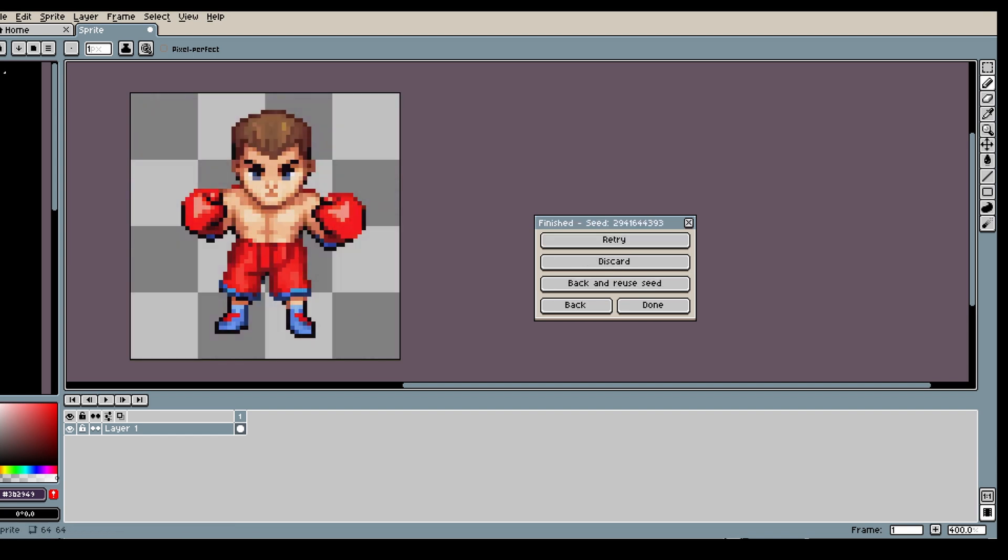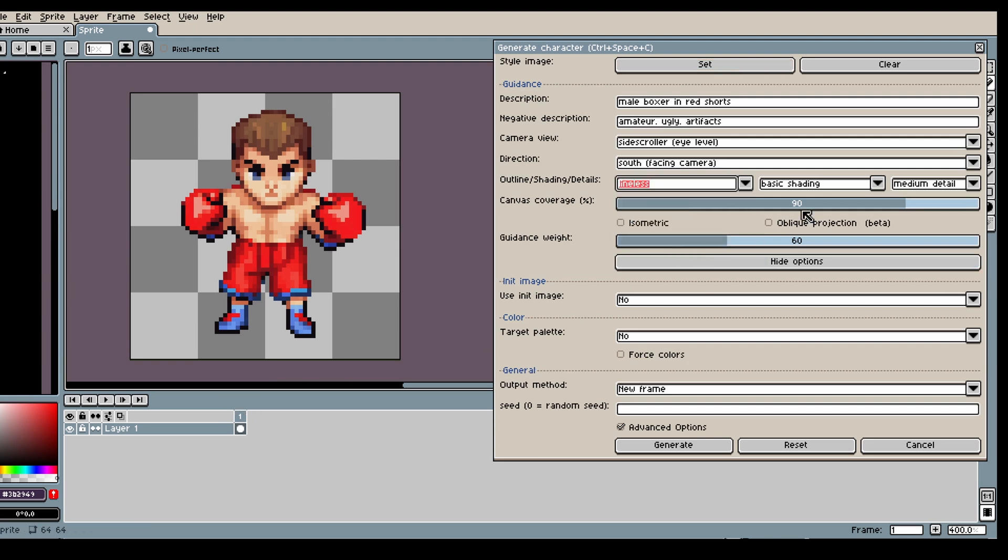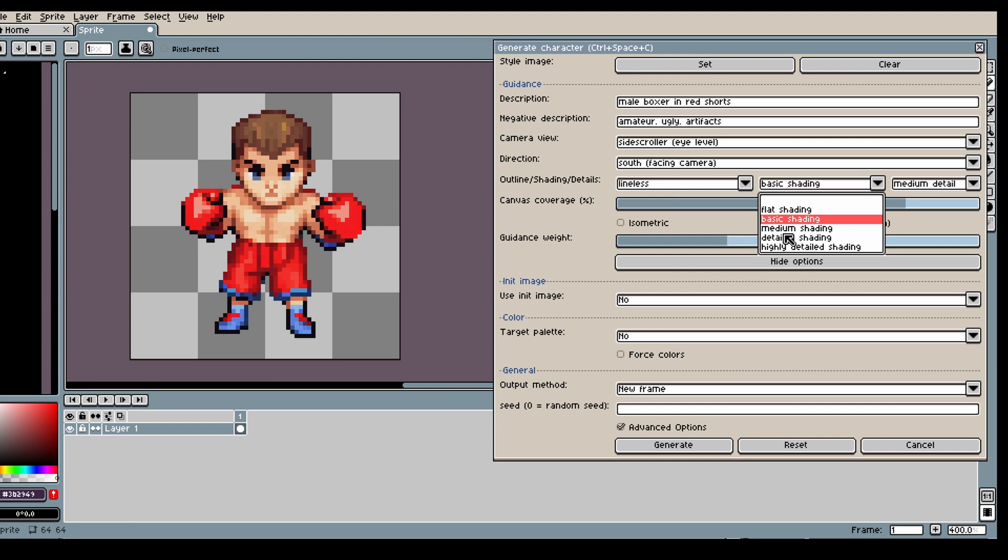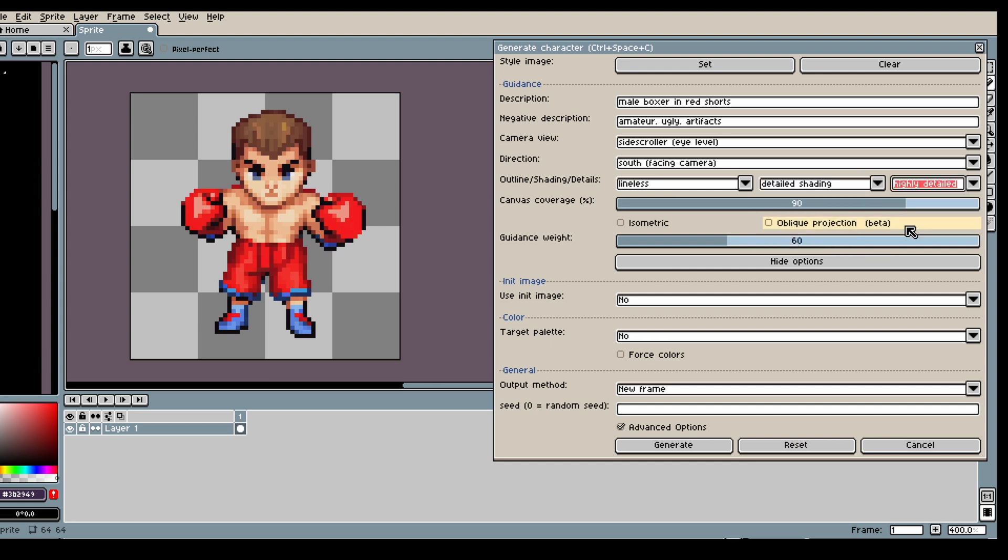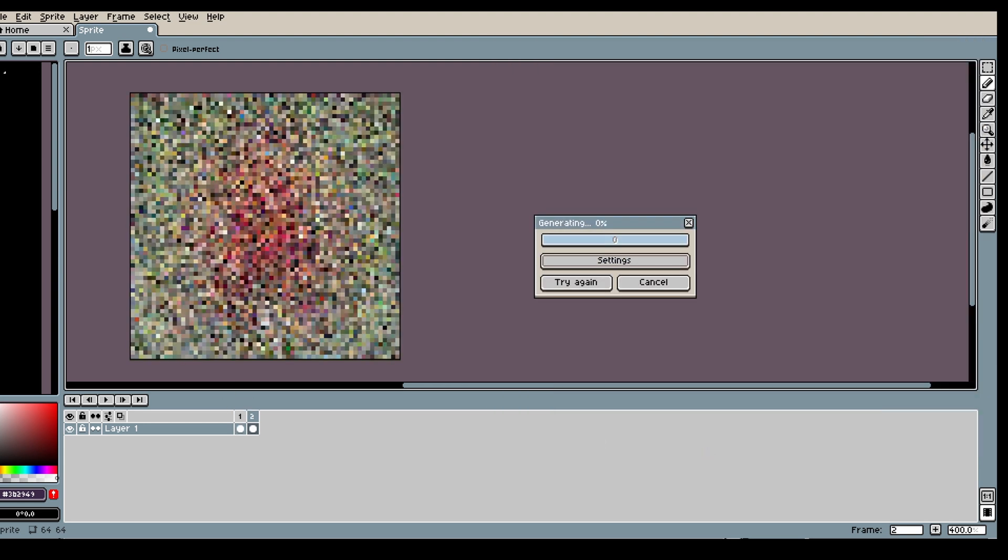Alright, nice. Now I want to show you what happens if you change like outline, shading and details which will affect the style of the character that's generated.